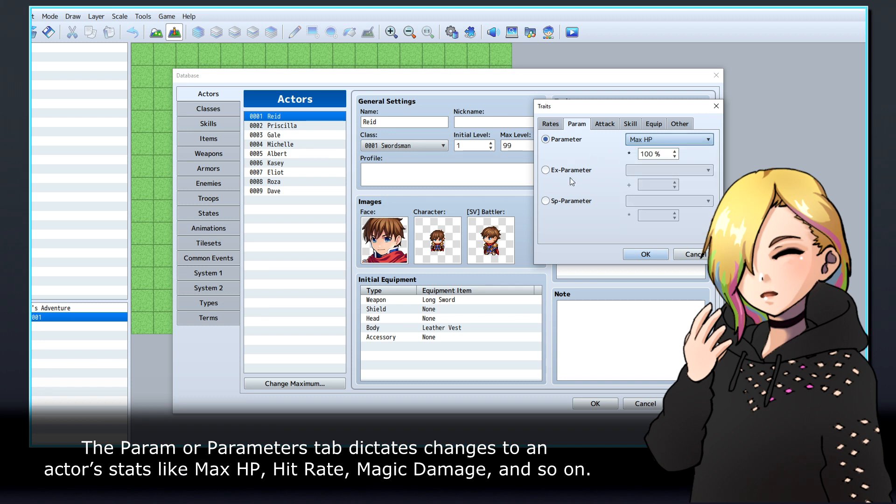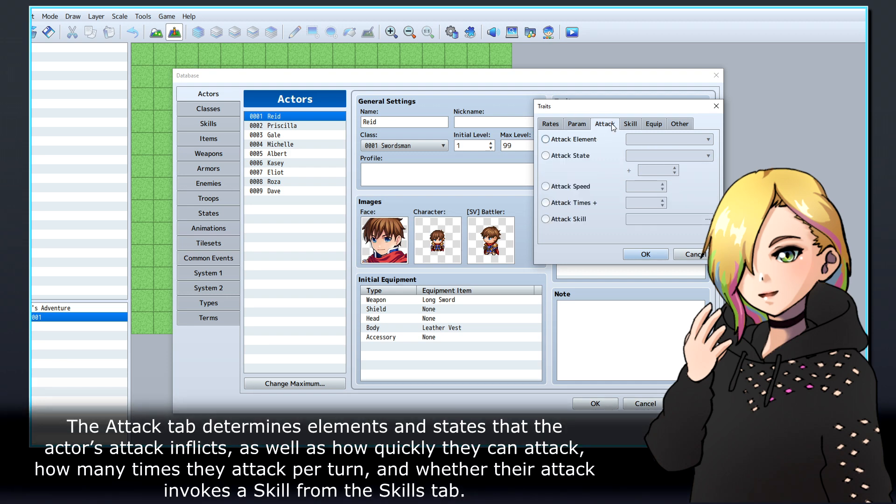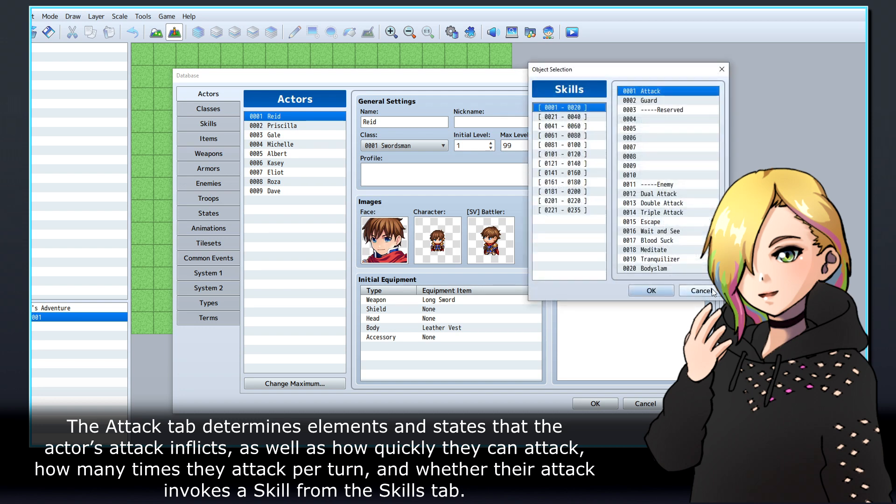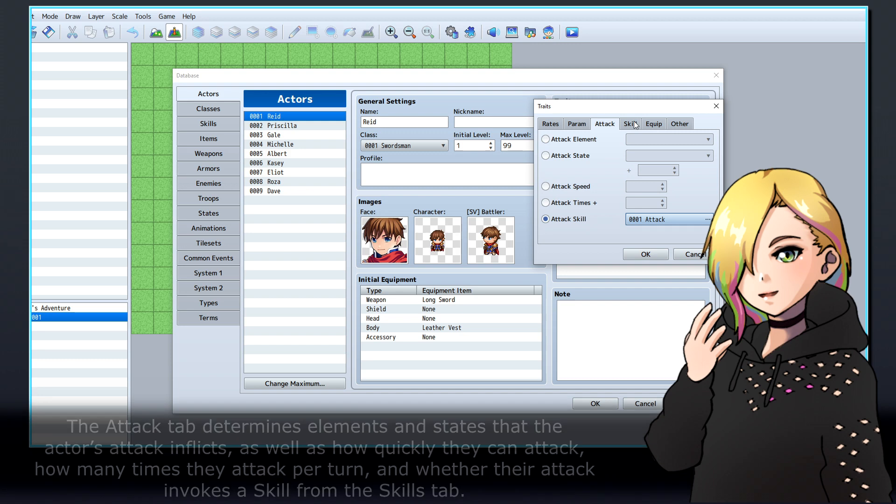The Attack tab determines elements and states that the actor's attack inflicts, as well as how quickly they can attack, how many times they attack per turn and whether their attack invokes a skill from the Skills tab.